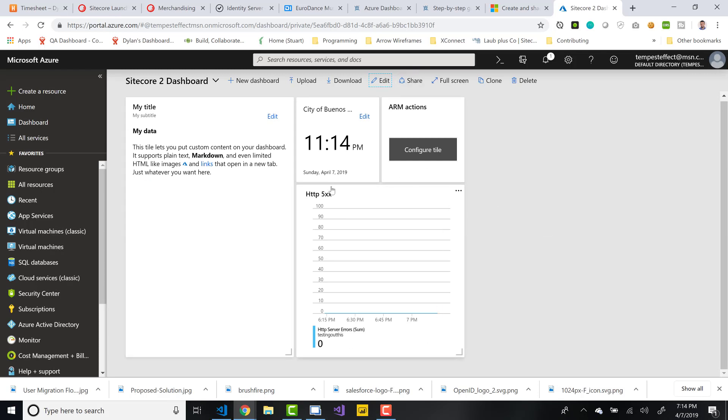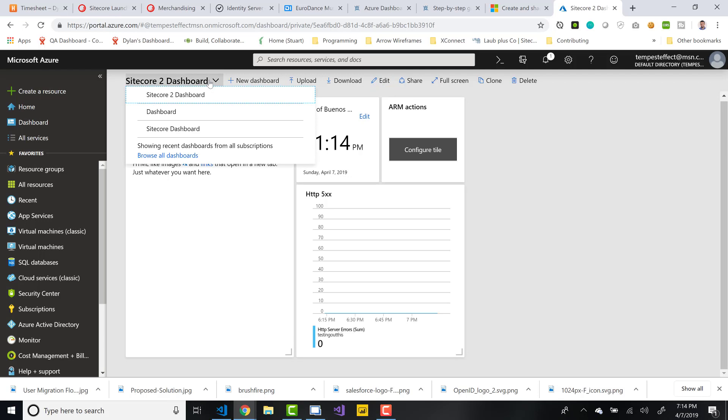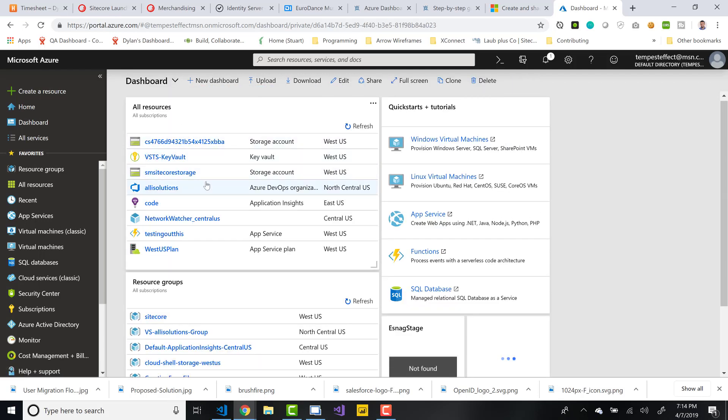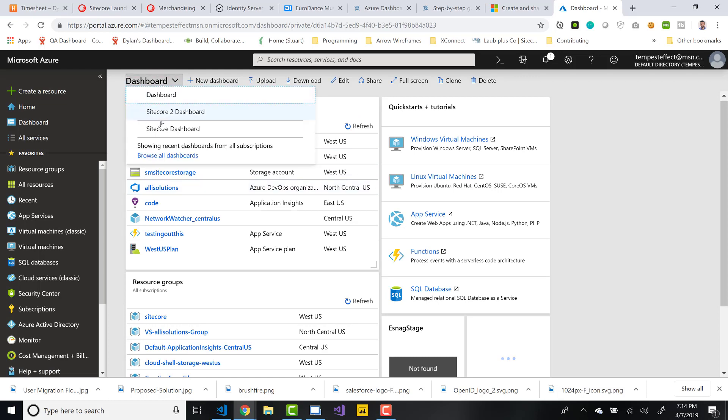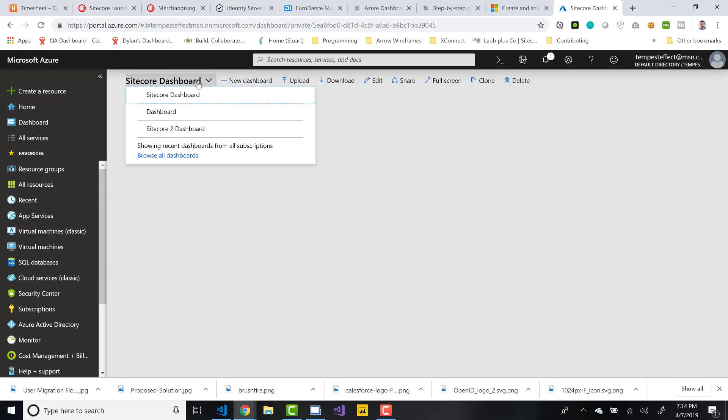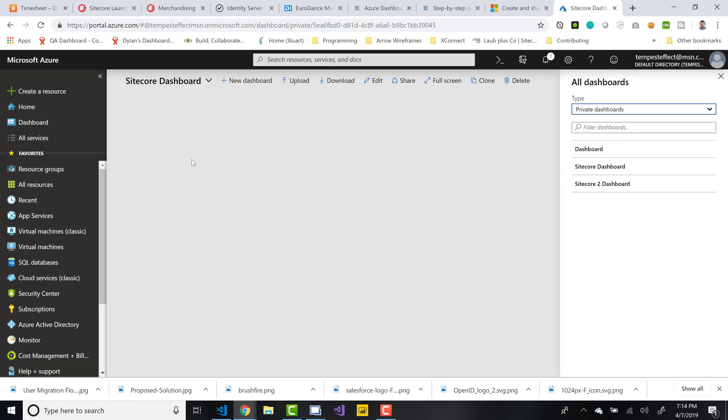So basically, now we've got a dashboard. If you want to switch your dashboards, you can do that. You can go back to the default dashboard, which was the one I originally had created for this. And you can also go back to the Sitecore one if you want. You're switching between your private ones. You can also see a full list of all dashboards by clicking Browse All Dashboards.